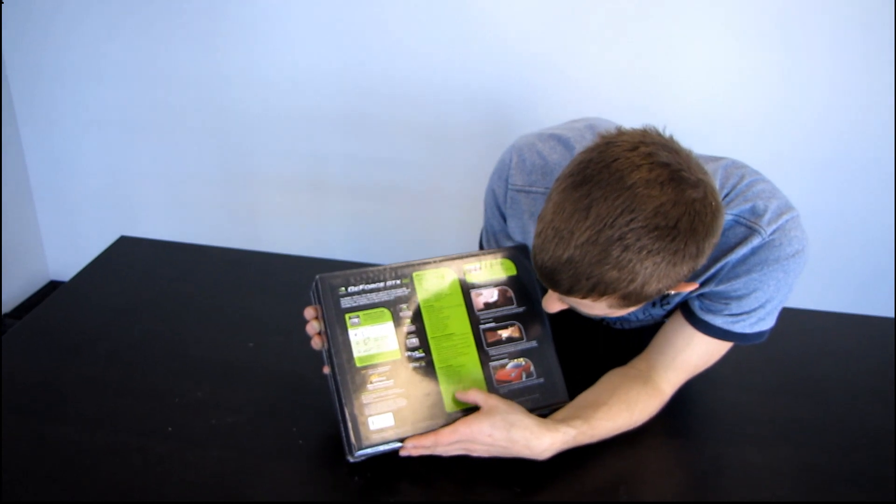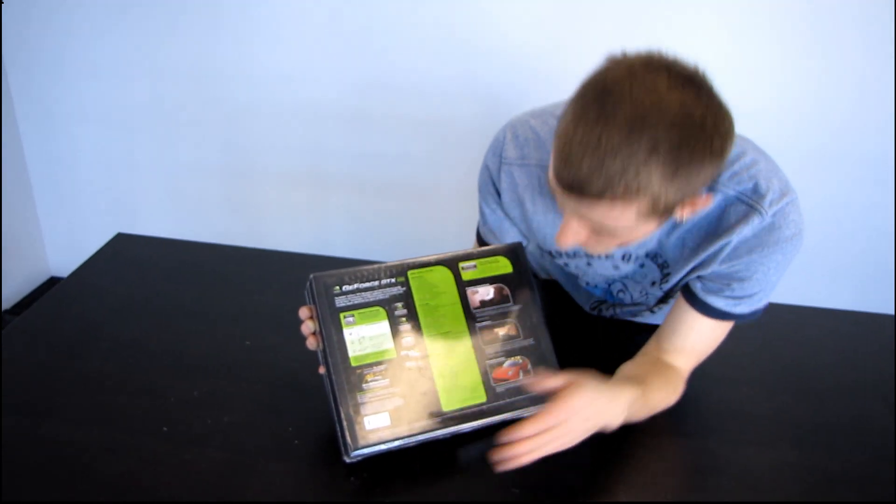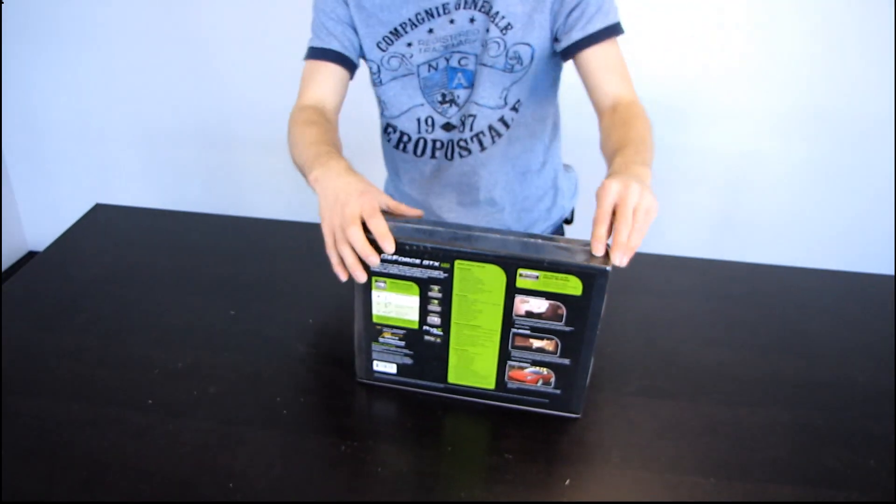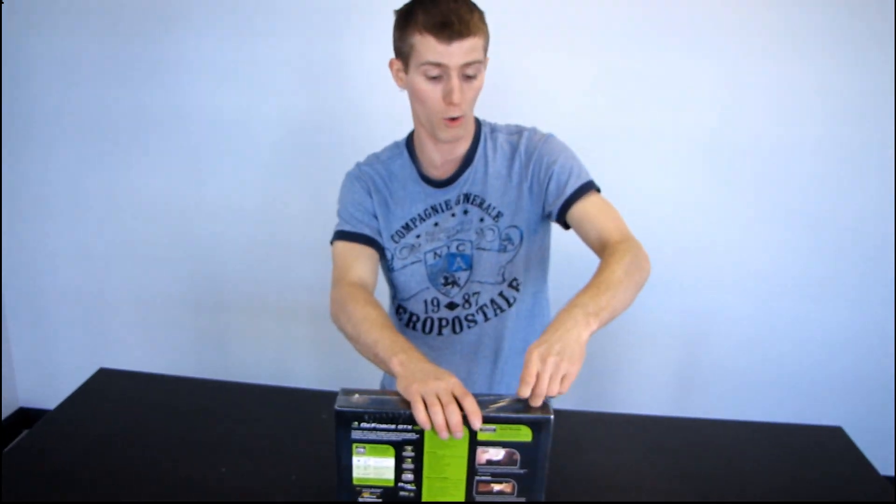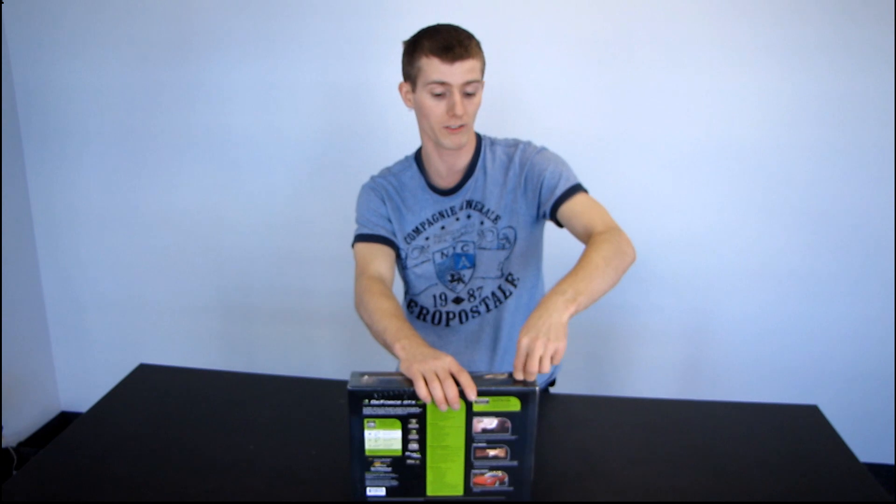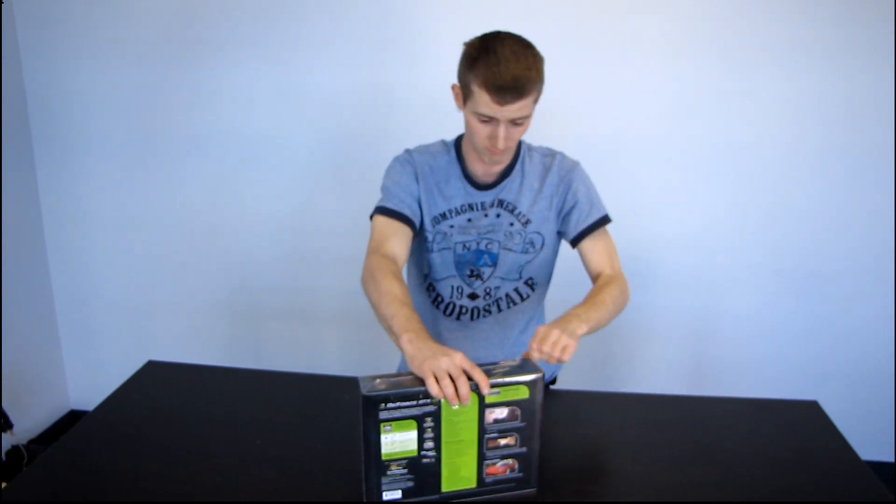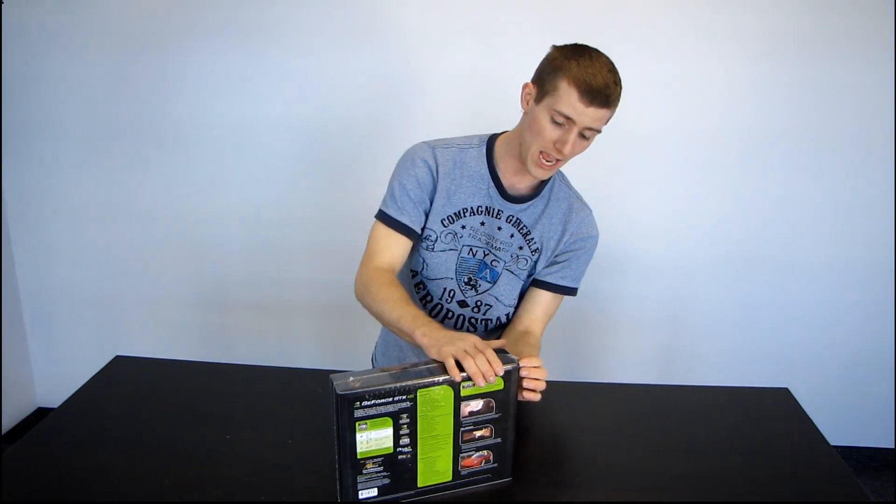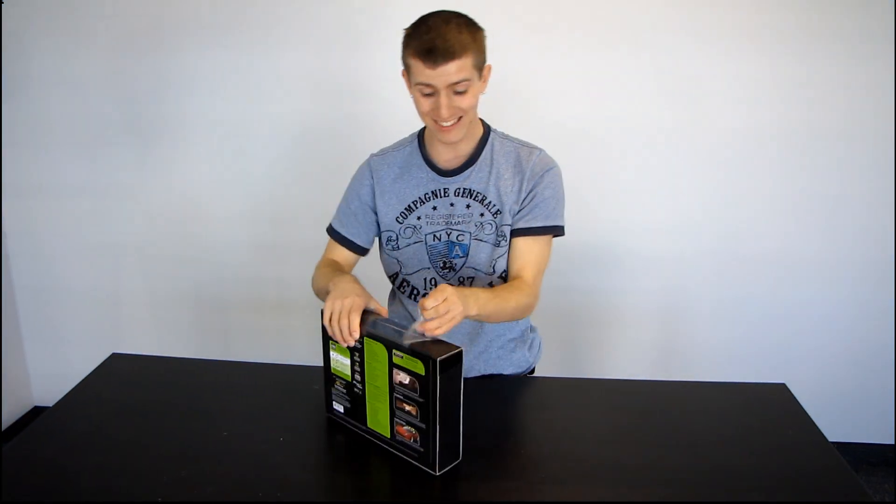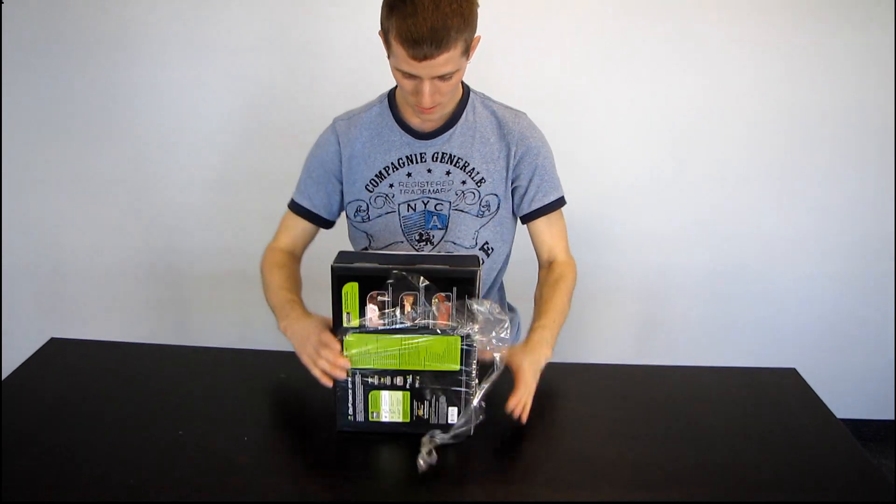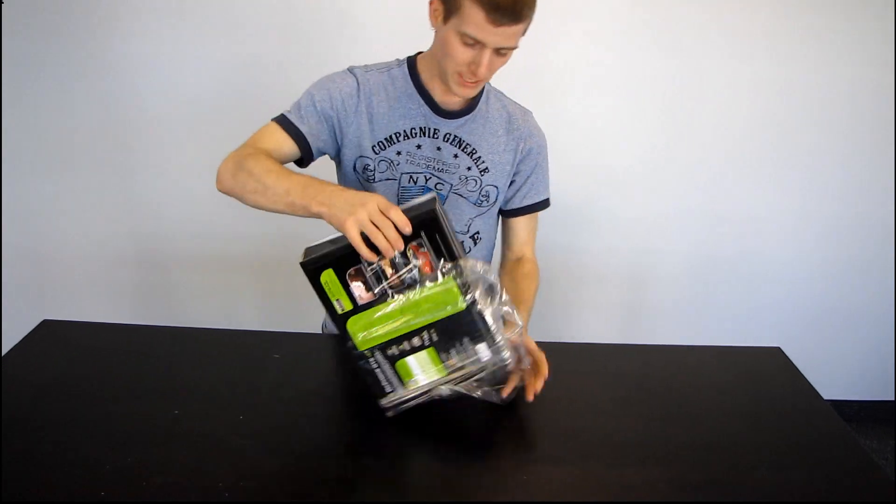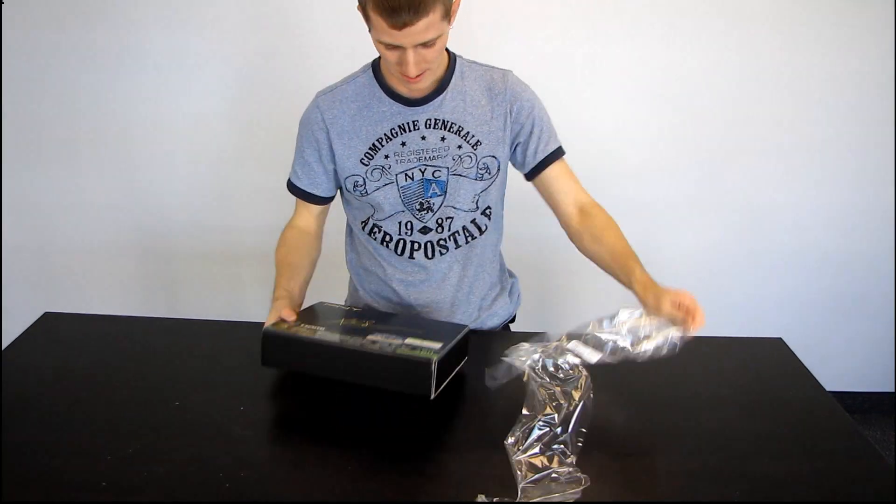Alright, let's keep on moving and package contents. We'll get to that when we actually open the contents of the package. So I am breaking the seal on the GTX 480. Here we go. Peel that back.